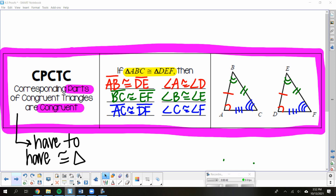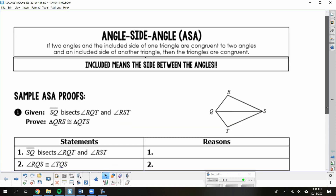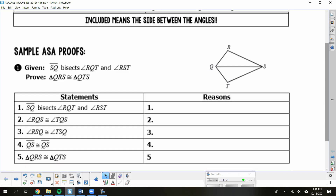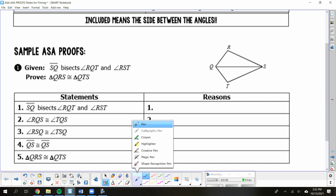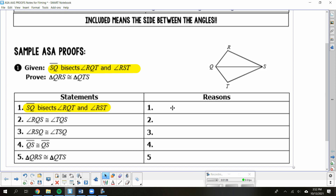If your proofs are using angle-side-angle, remember that the side has to be trapped between your two congruent angles — it must be included in them. Your first statements are always what's given to you at the start of the proof, so we only have one given, meaning we're only going to put 'given' in our first box.